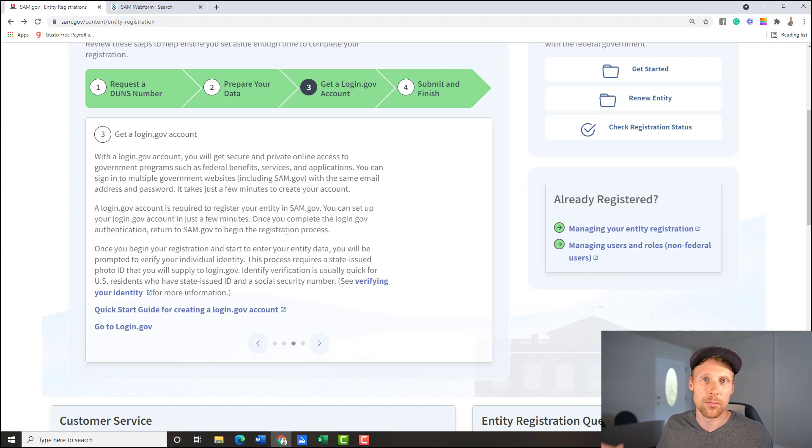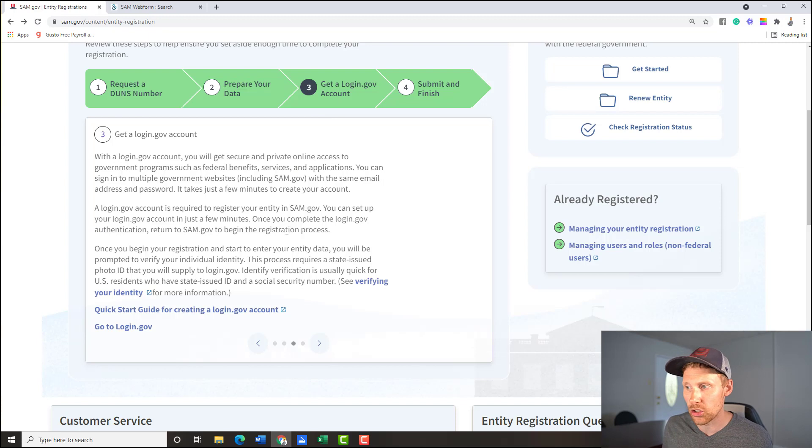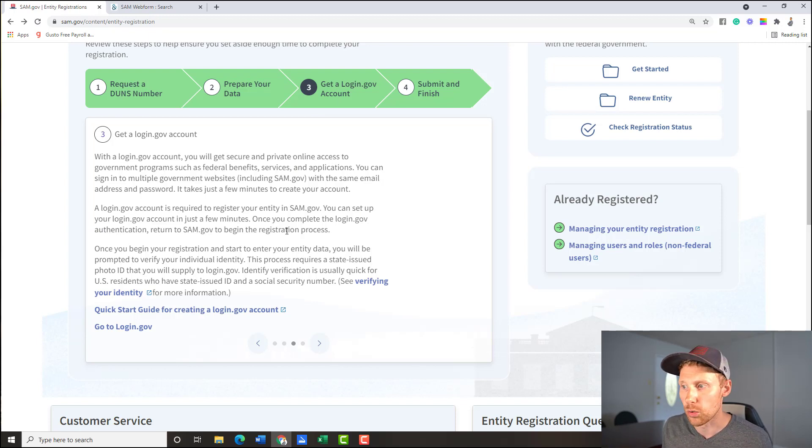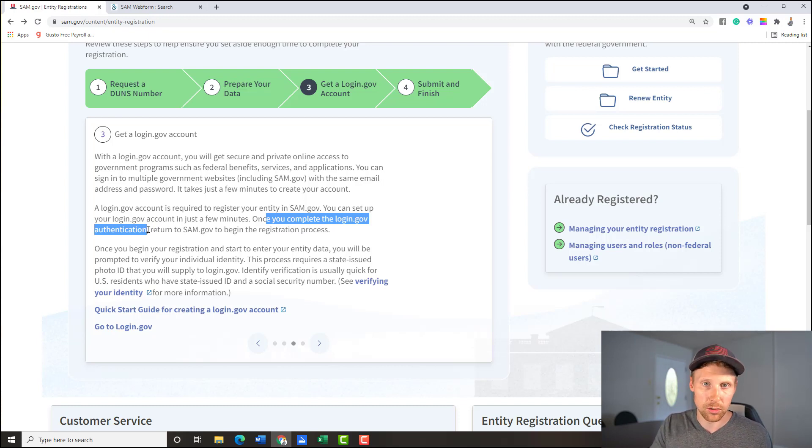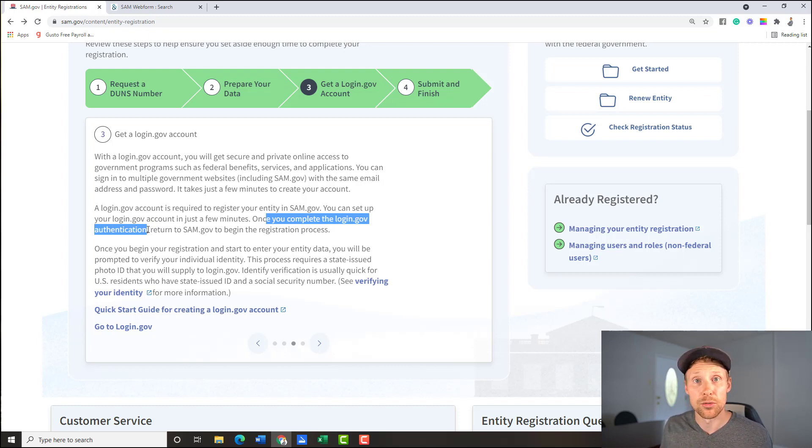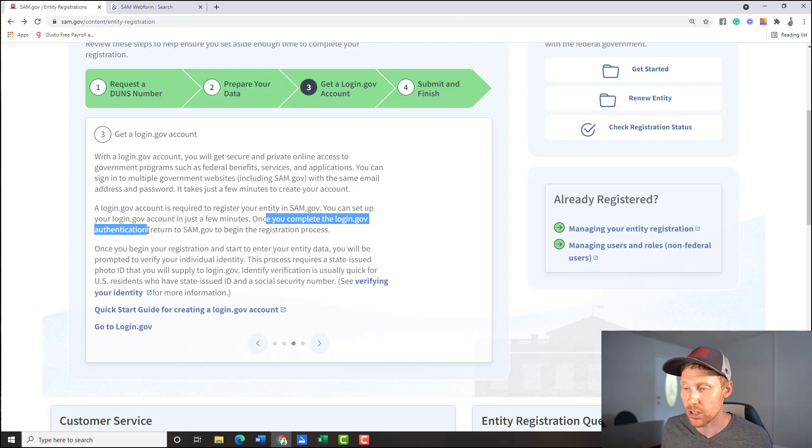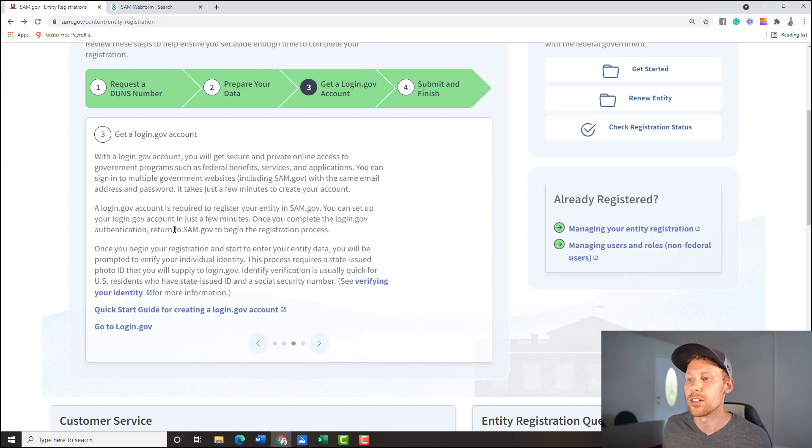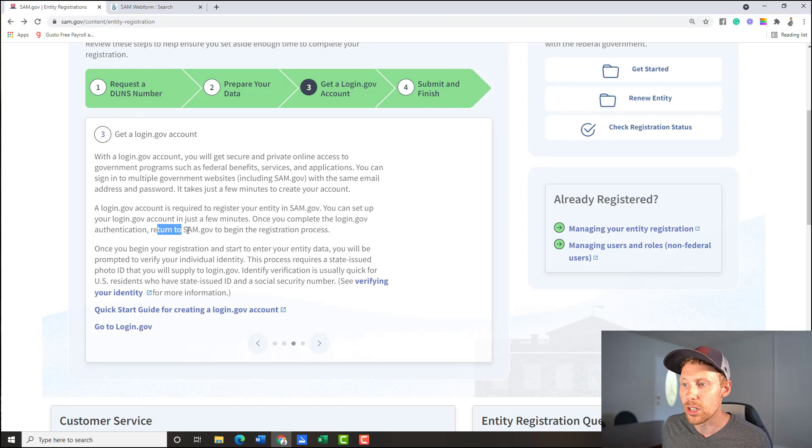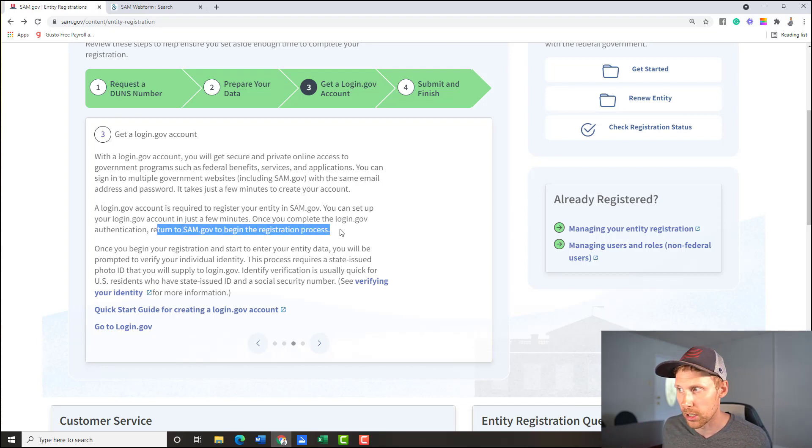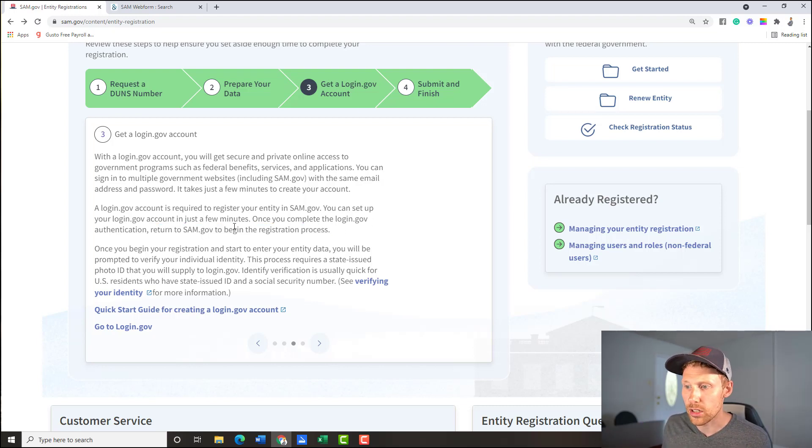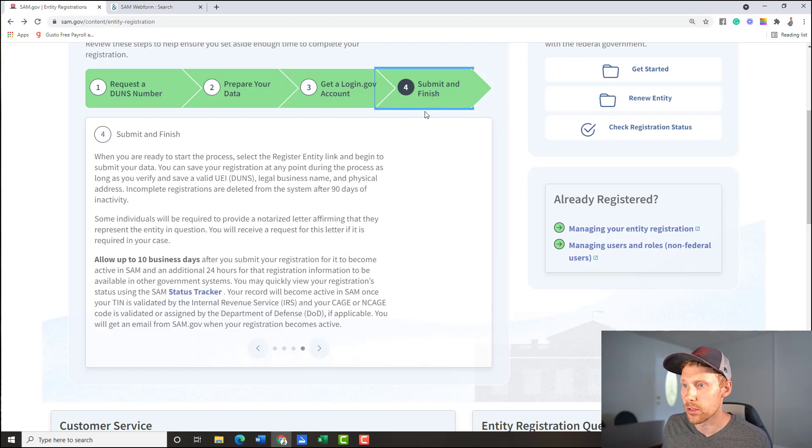Let's see what else it says about it. It says login.gov is required to register your entity in SAM. That's what I'm talking about. You can set up your login.gov account in just a few minutes. That was kind of what I was just showing you. And again, they may ask you a page or two of questions after that. But it's going to be very short, and it's going to be very easy. Once you complete the login.gov authentication, they're going to send you a code on your phone six digits, you got to punch that in two step authentication factor process. They use that every time you log into SAM.gov. Now, then you can return to SAM.gov to begin the registration process.